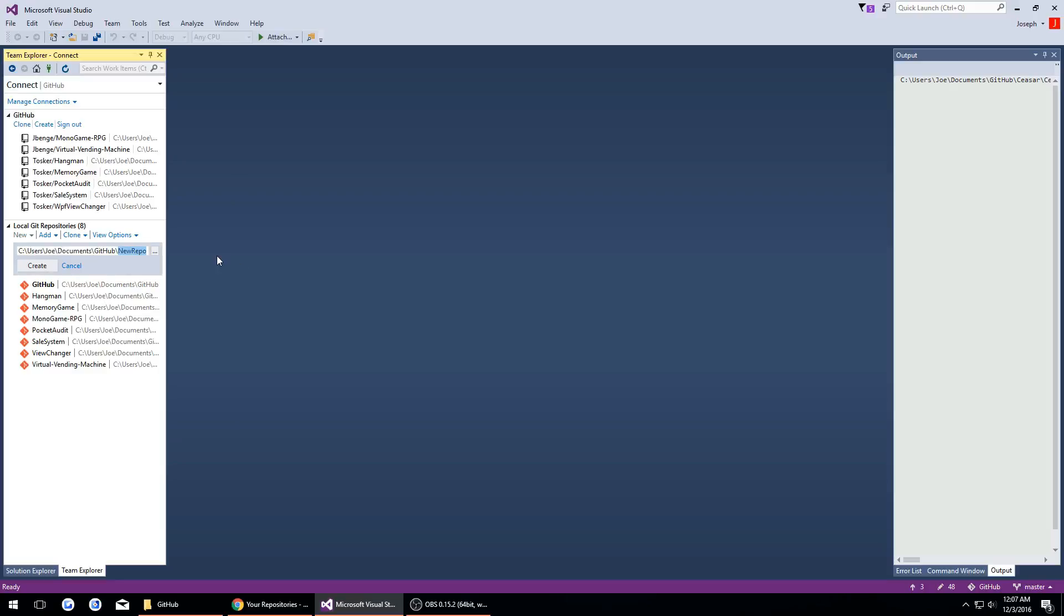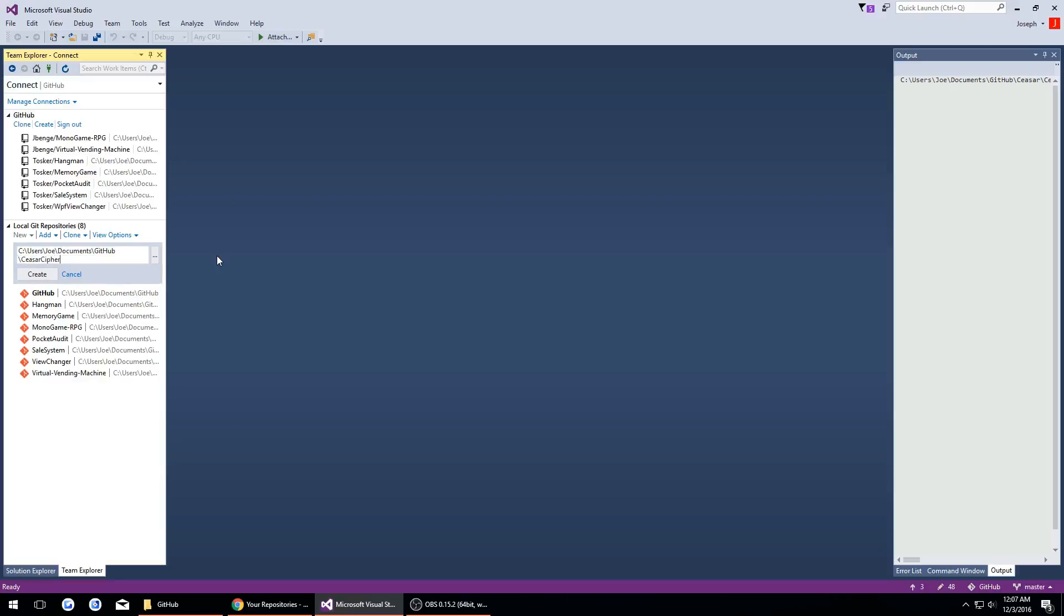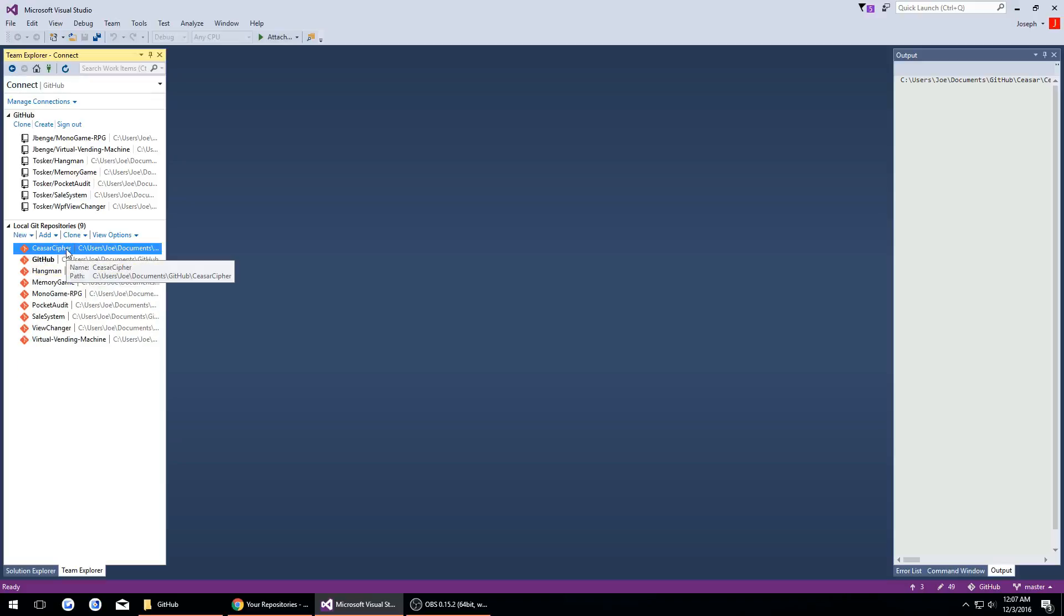Here I'm going to import a Caesar Cipher application that I made in the console just for demonstration purposes. Then we'll hit create and here we have it.